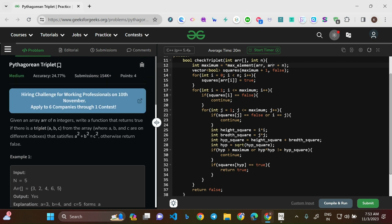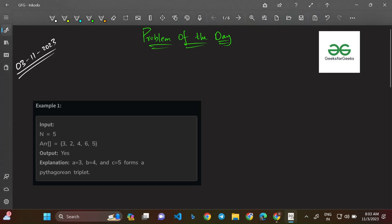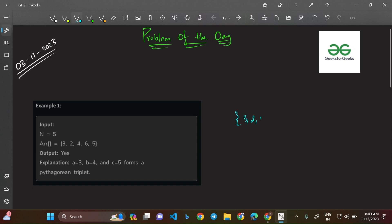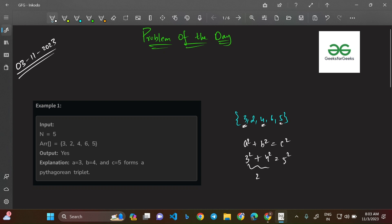Let's go through the example: the array given is [3, 2, 4, 6, 5]. The task is to return true if we find a Pythagorean triplet where a² + b² = c². We can see that 3, 4, 5 works: 3² + 4² = 9 + 16 = 25 = 5². So we return true. If there were no 5 and instead a 7, we'd find no triplet and return false.